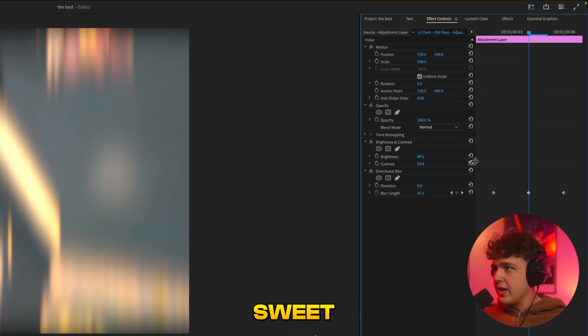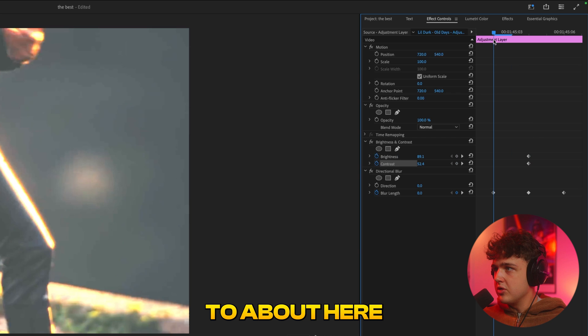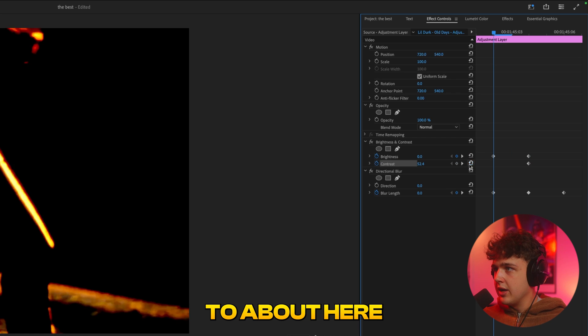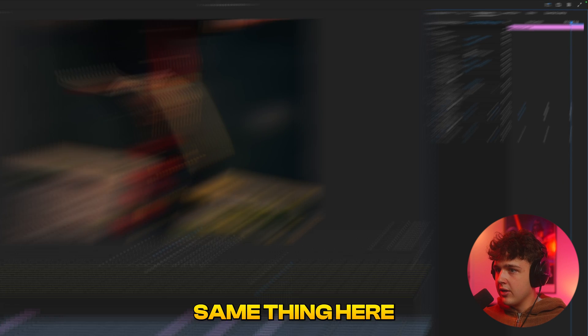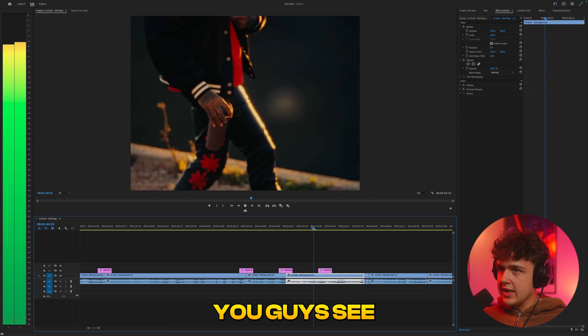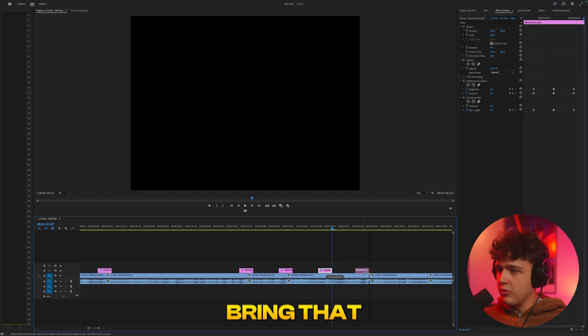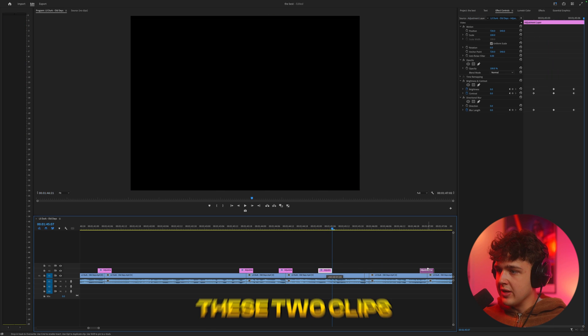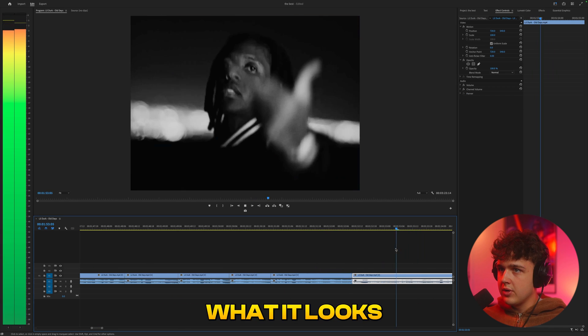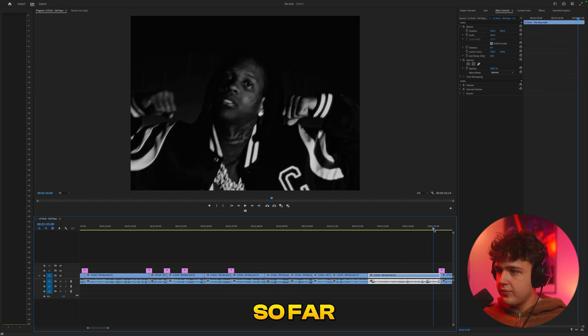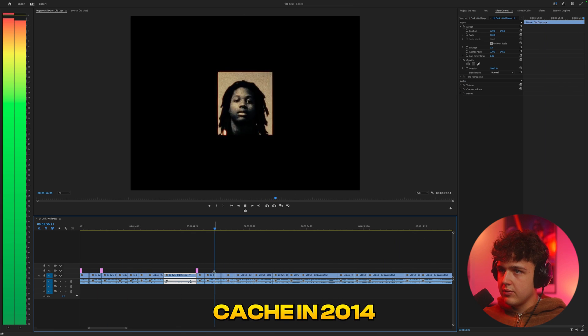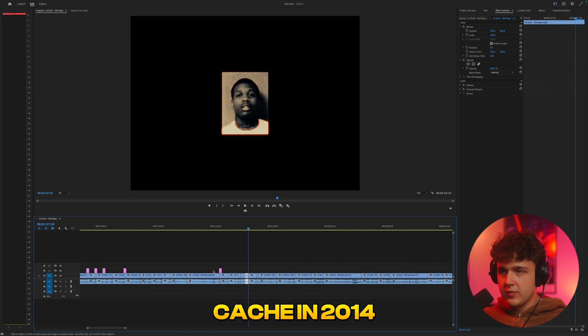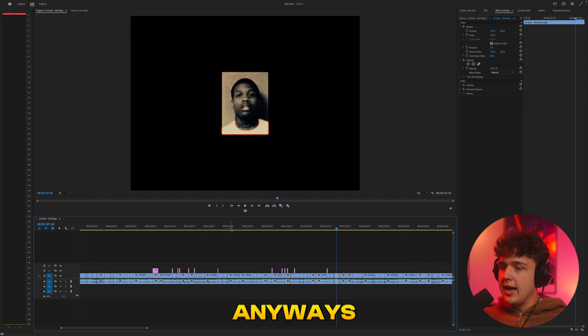We'll set a keyframe and then go over to about here and reset them to zero and then paste the same thing here. You guys see, we get a nice little hit effect here. And if we bring that over in between these two clips, it looks so fire. Awesome guys, looks great.